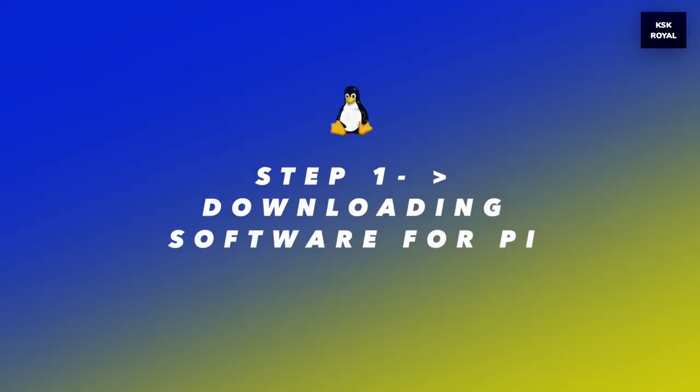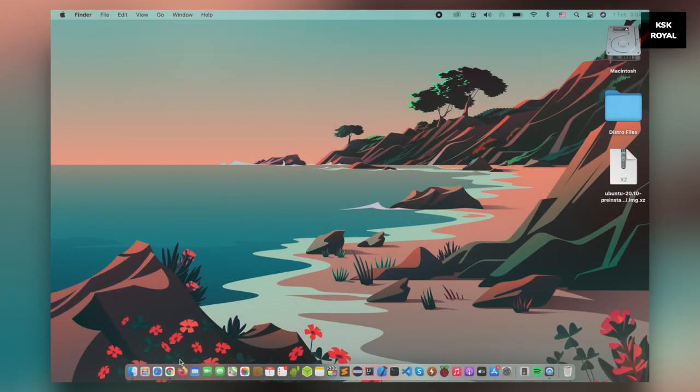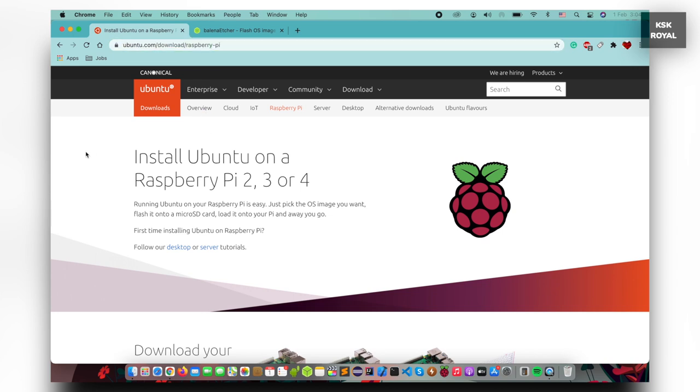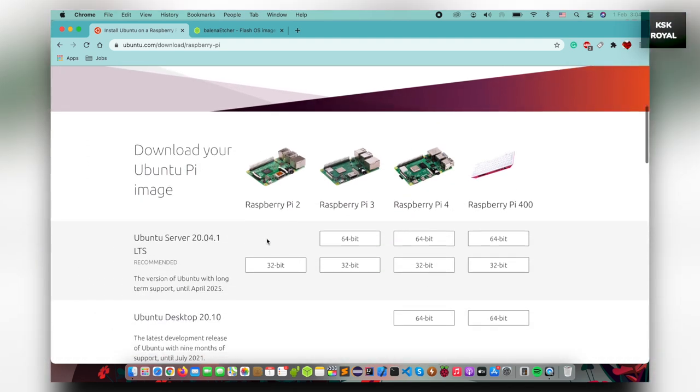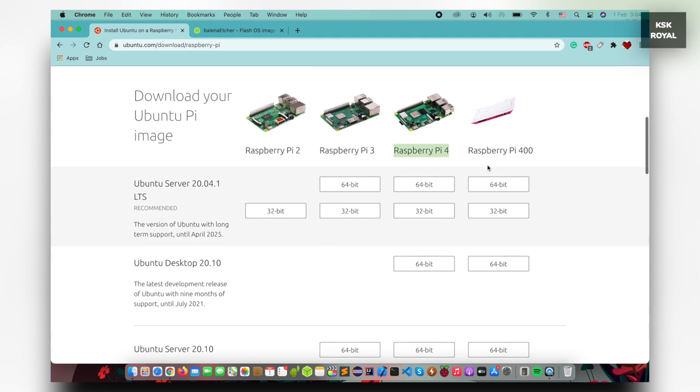That being said, let's get into step number one, downloading software for Raspberry Pi. Now, go ahead, open your favorite browser and head over to the first URL that will take you to the official website of Ubuntu. Here, choose Ubuntu 20.10 64-bit.